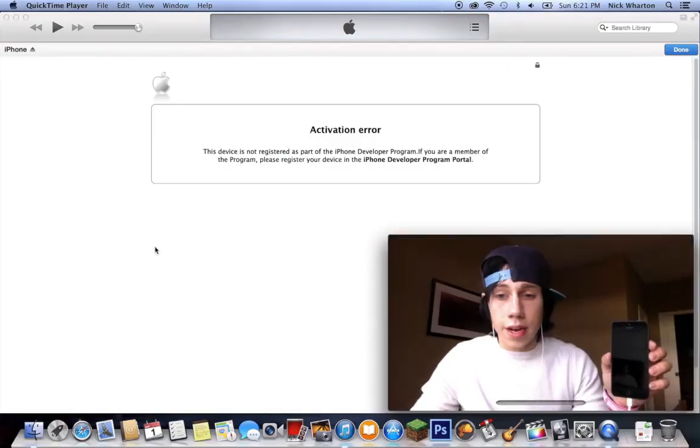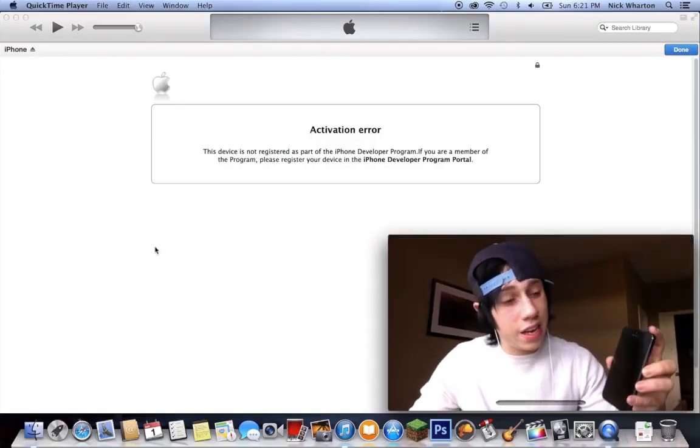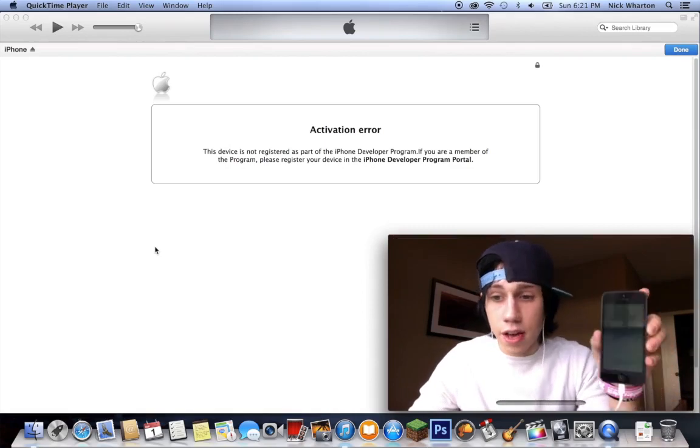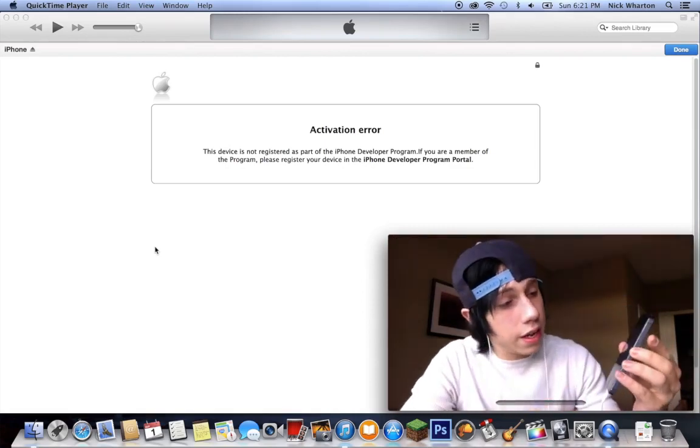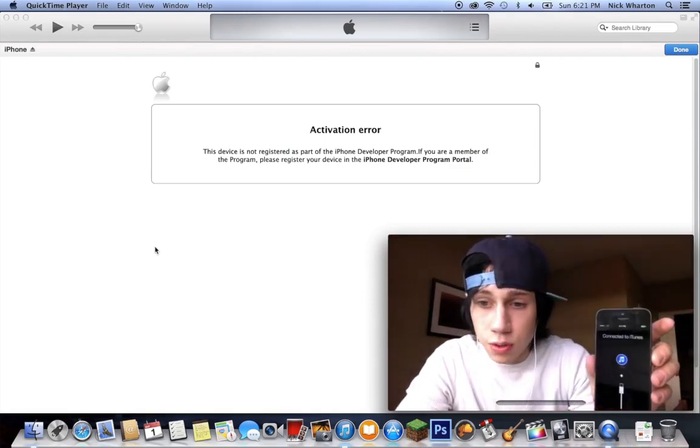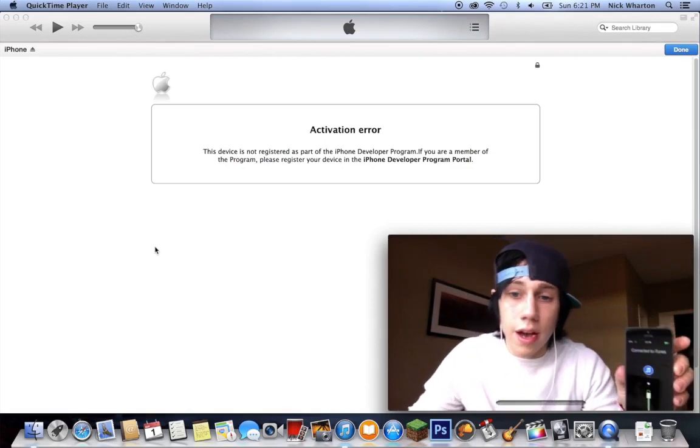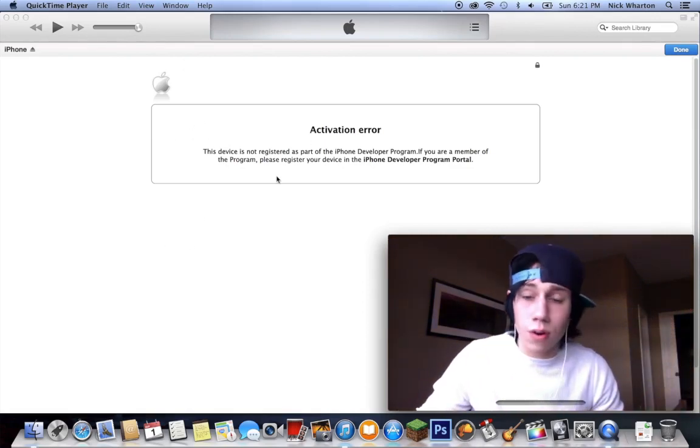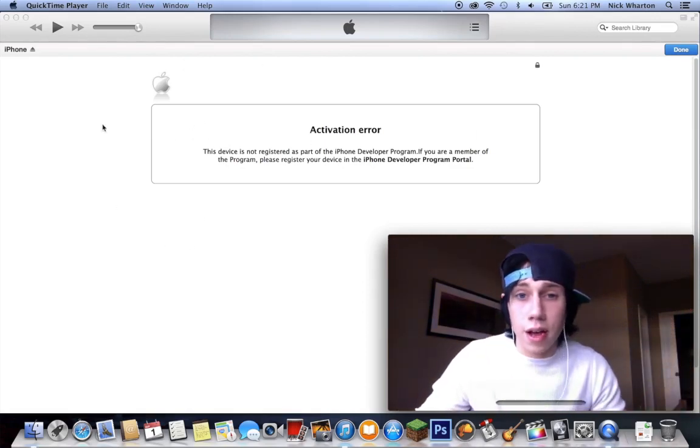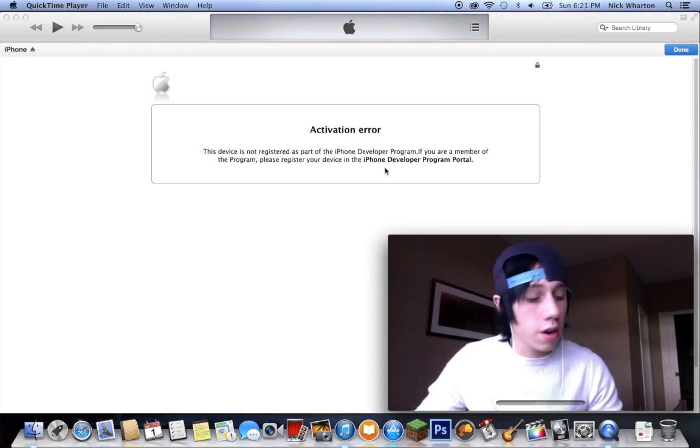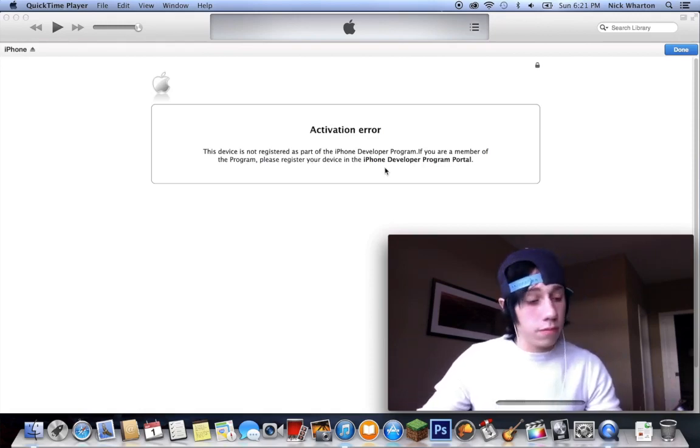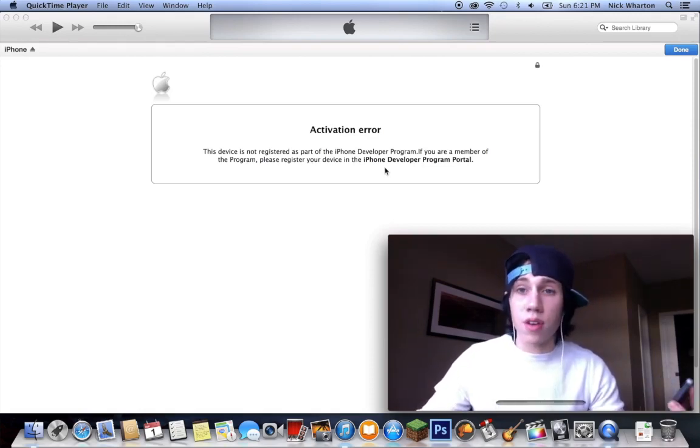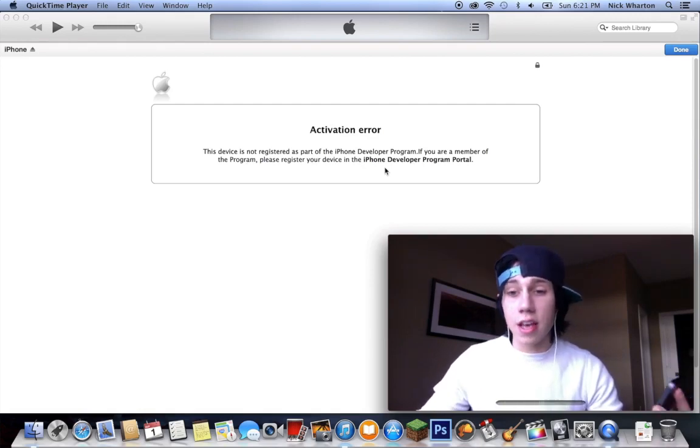Alright, so we're going to go through this real quick. I'm going to select English, United States. I'm going to connect to iTunes. Alright guys, so as you can see I've got my phone plugged in. It's saying connect to iTunes. However, on my iTunes screen here you're going to see activation error. In order to activate your phone, if it ever does come to this particular instance,